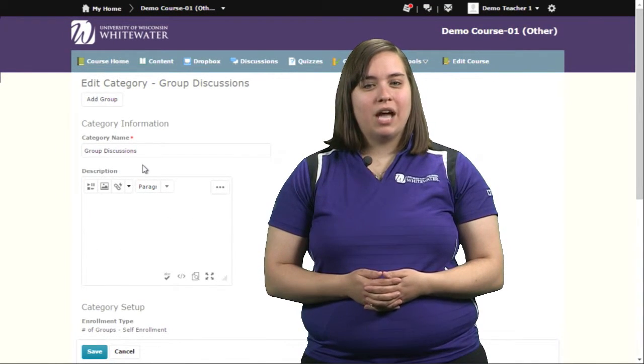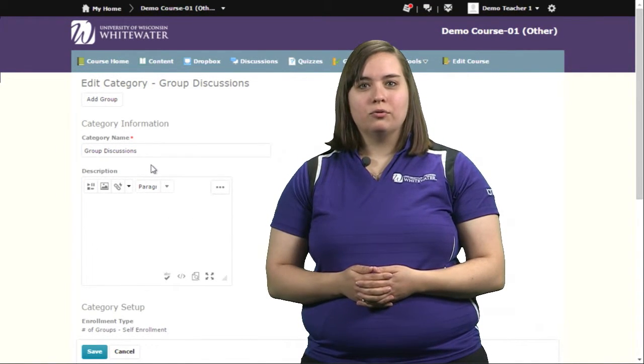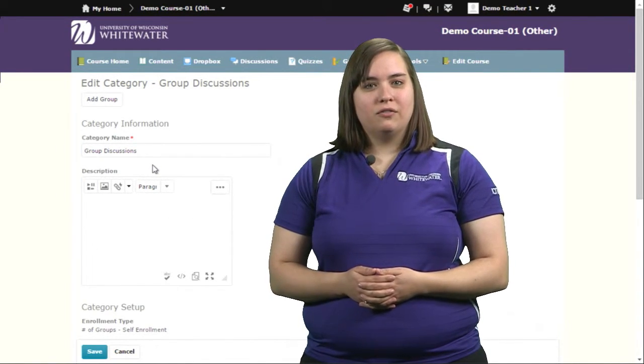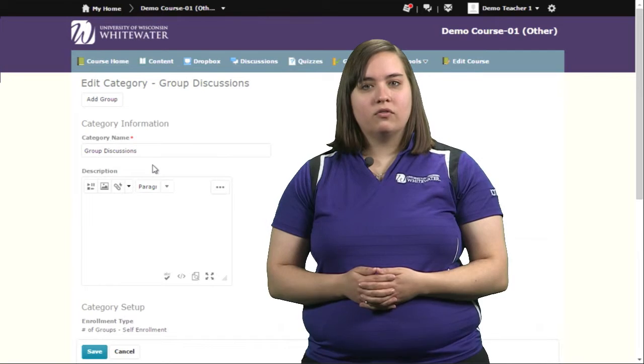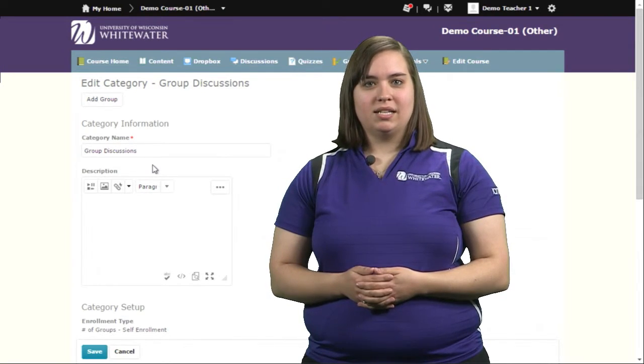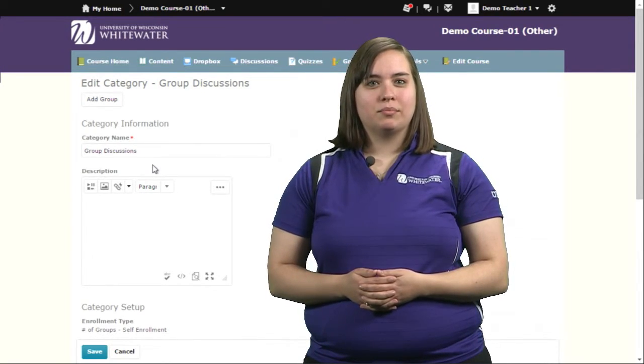You have now learned how to create groups. Thank you for watching. If you have questions, please contact D2L Support.